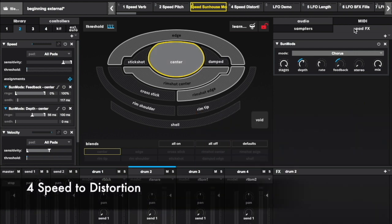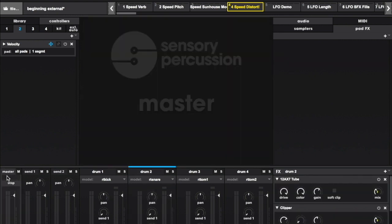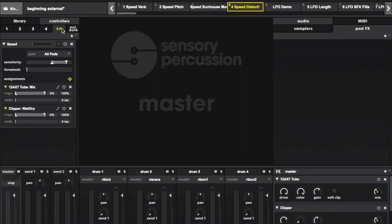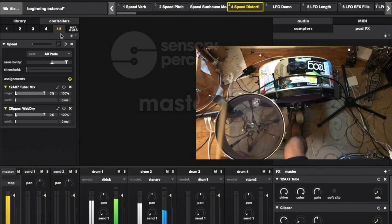Let's wrap up the speed controller section with a pretty intuitive example. Notice that I put this speed controller on the whole kit as opposed to just one drum. The intent is that whenever I play the busier, the sound gets a little more aggressive.